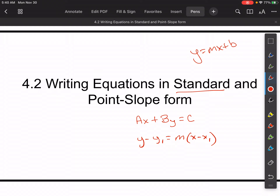The a, b, and c — those capital letters — are just going to be numbers, essentially. You'll see it like this: 2x plus 3y is equal to 6 or something like that. So today we're going from slope intercept form to standard form to point slope form.